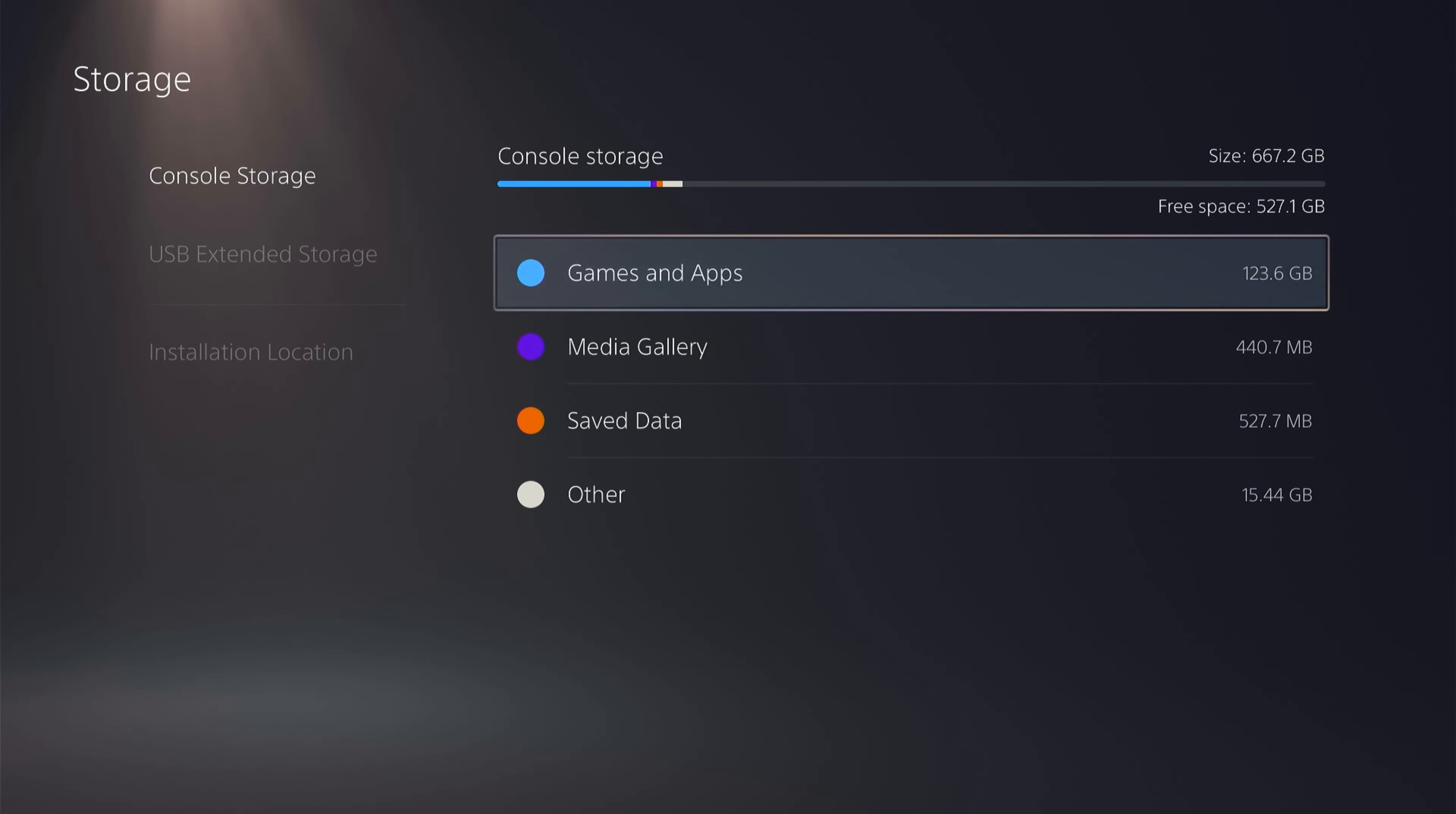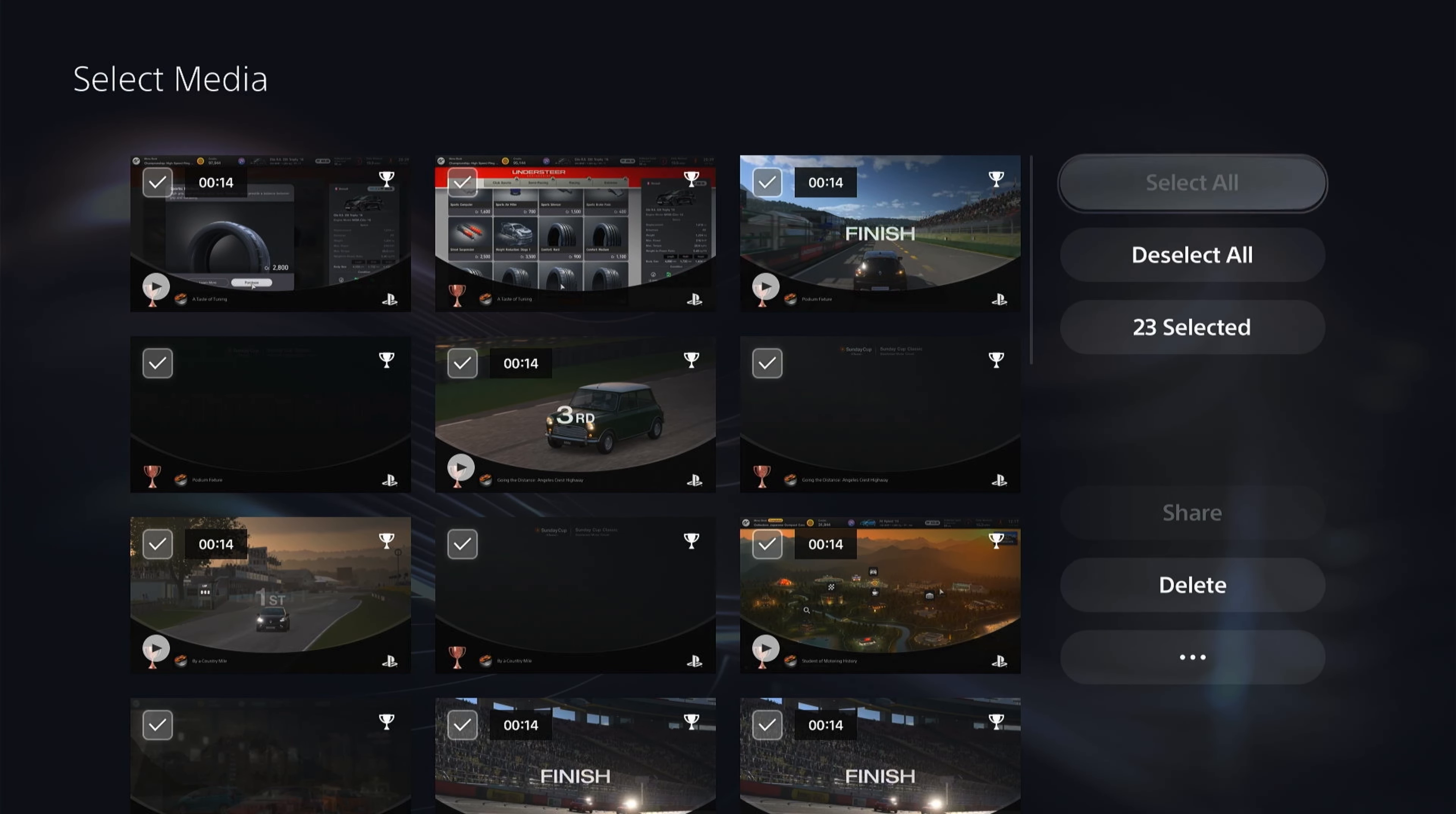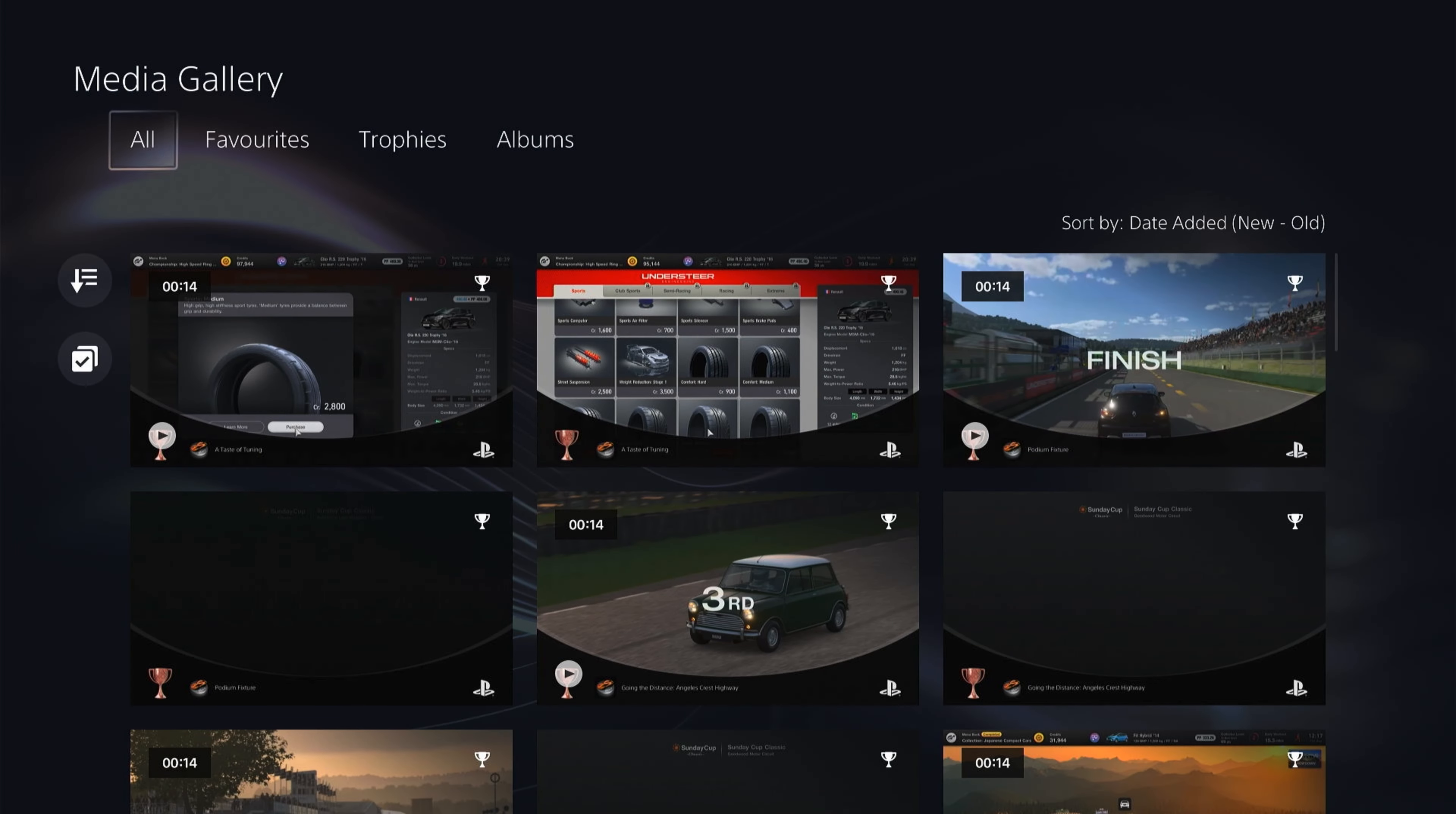Now next you have Media Gallery. You want to come to the left here and select this little box. Then you want to come across to the right and select All. You can come down to the bottom and select Delete. This will delete all your Media Gallery.